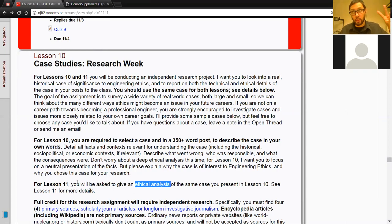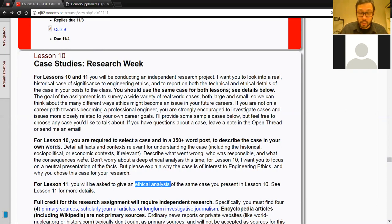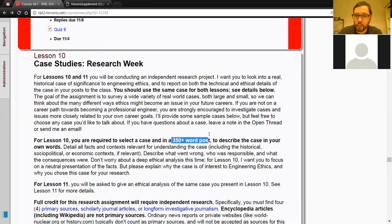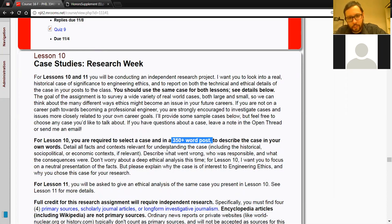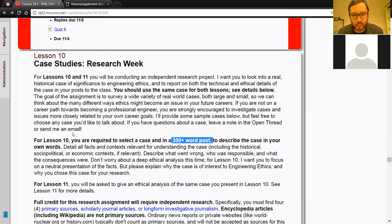Both assignments should be on the same case, so you only pick one case. Pick a case that you're going to like working on for two weeks. Your post should be a normal-length post — a 350-word minimum, as always. You really can't do much reporting in less than 350 words, so you'll probably find that you need to do more than this to explain all the relevant details of your case.